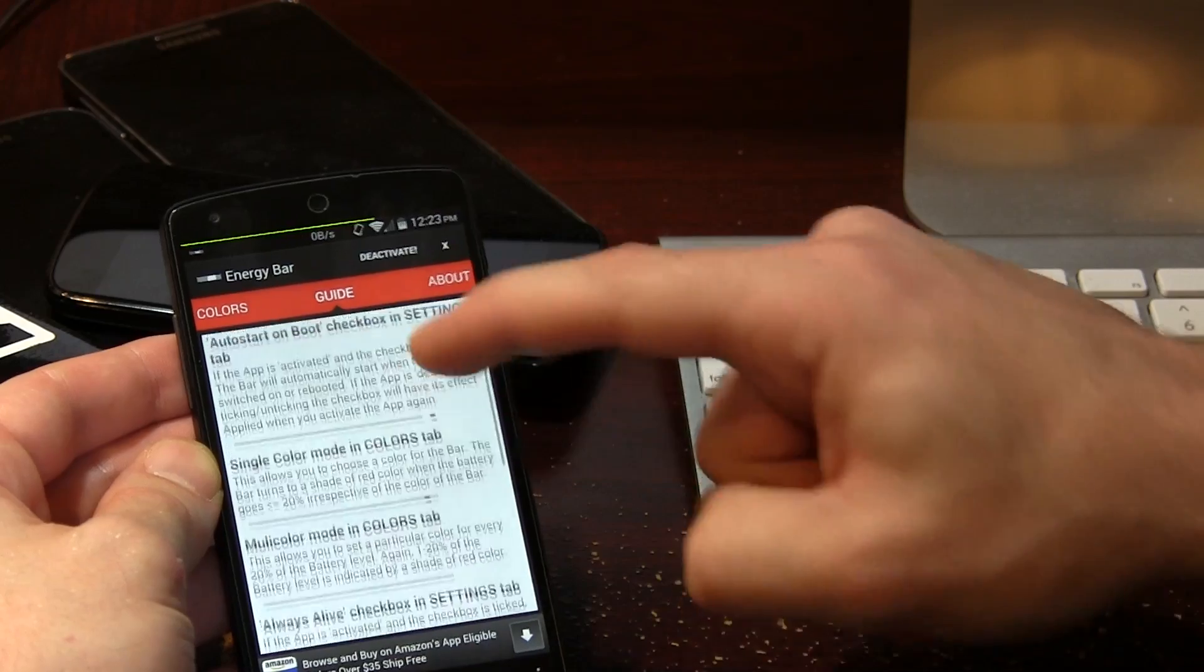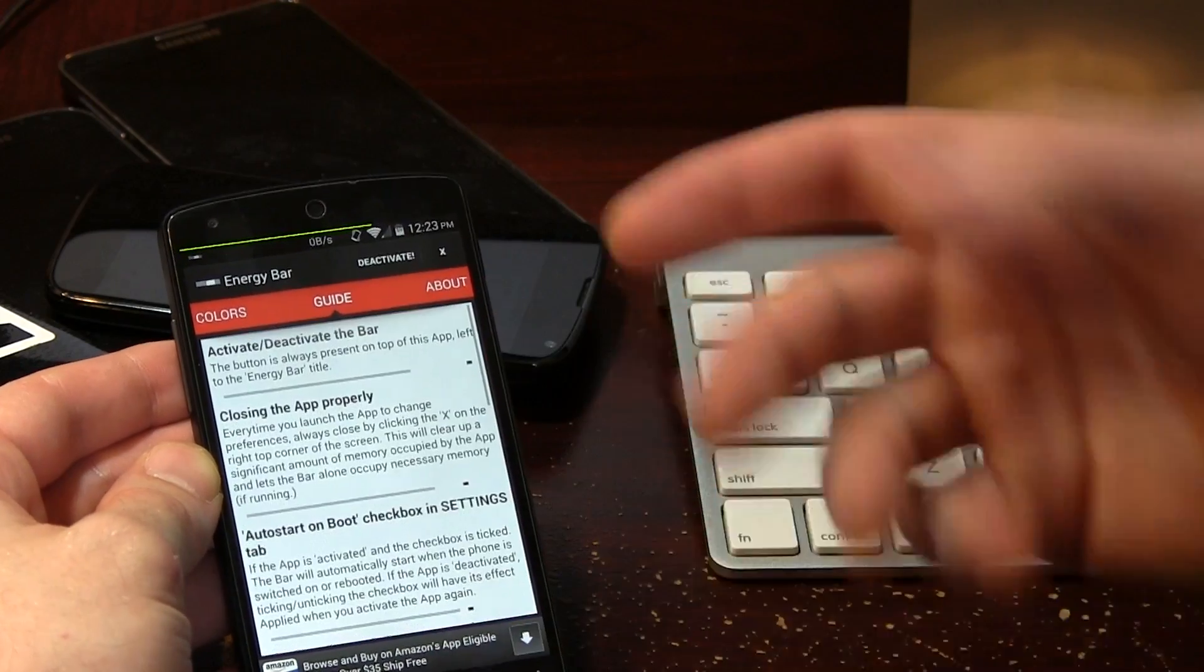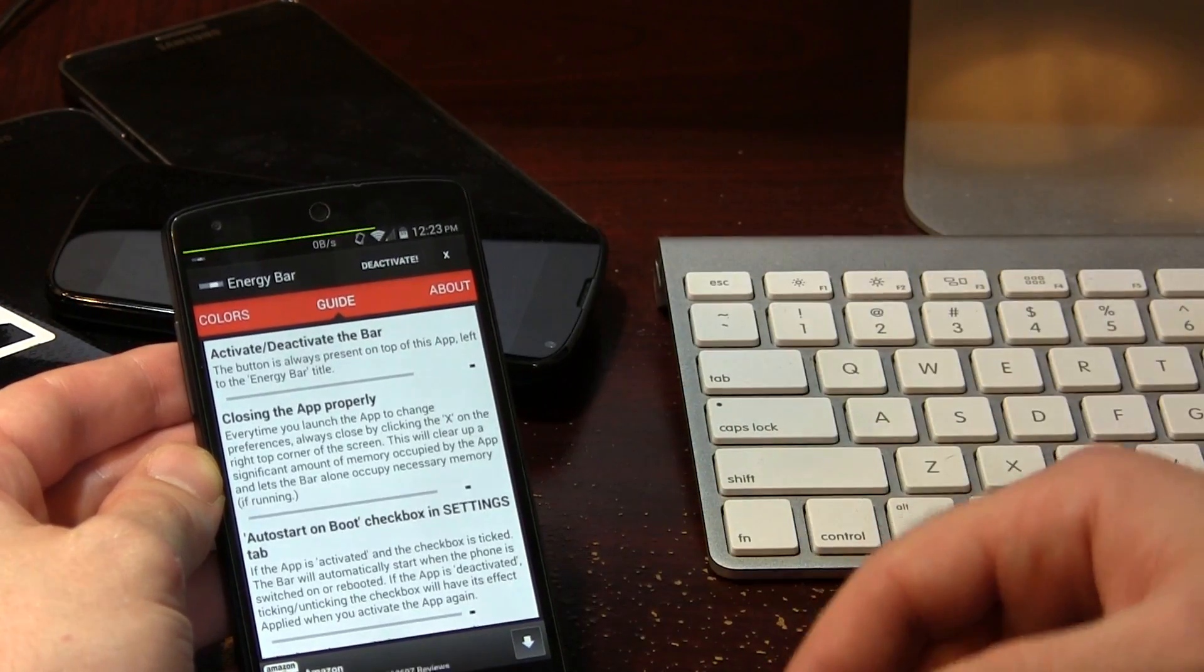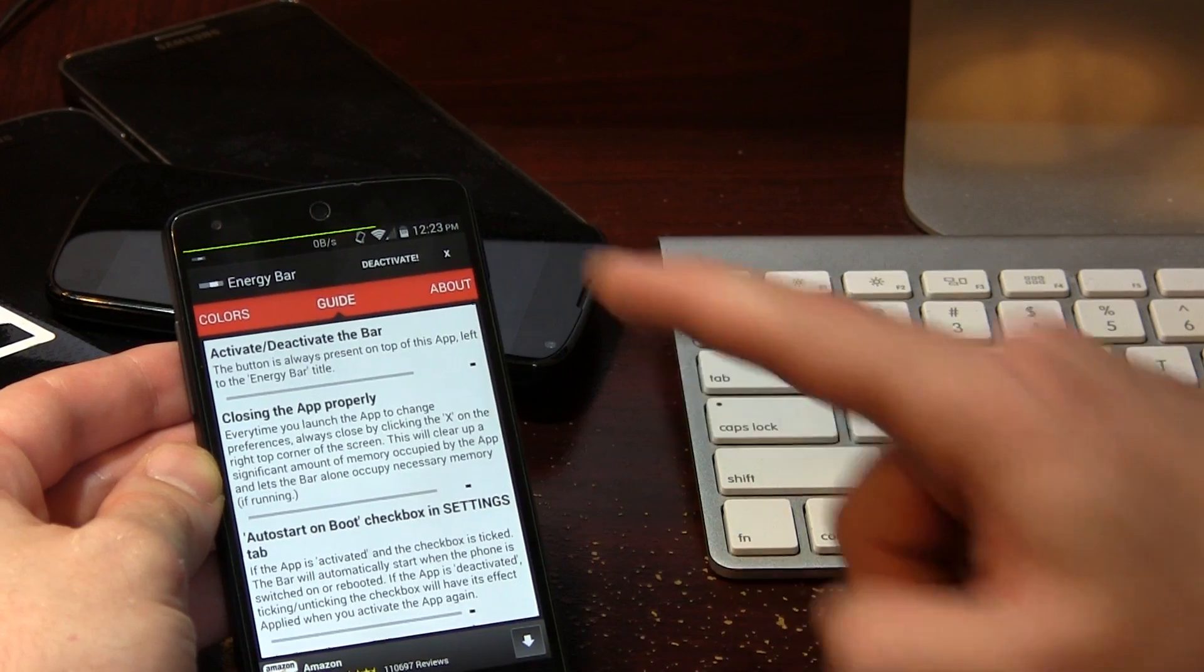We have a guide so you can actually learn exactly how to use it and little things. It's a very simple application, so it doesn't take a whole lot of brain power to figure this out.